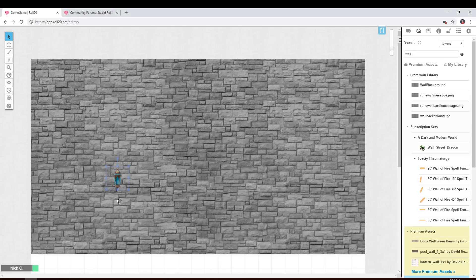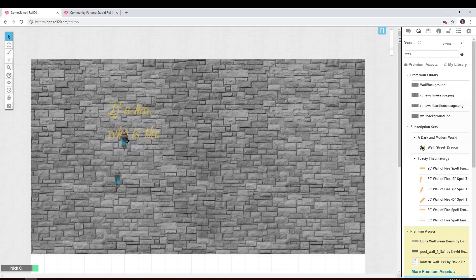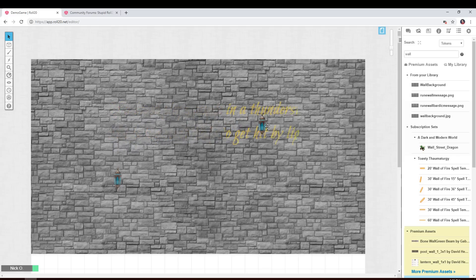In this video, I'll show you how you can spice up your Roll20 games by including hidden messages and clues that can only be seen if your players have a magic lantern.